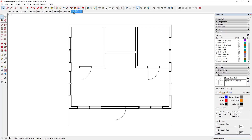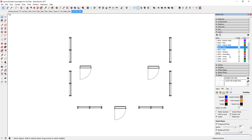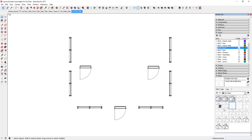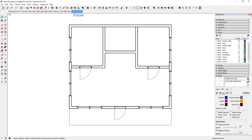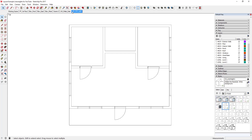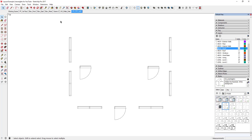Now we want to come to the other scene — doors and windows — and do the same thing, but create a view that only shows doors and windows with a lighter section cut. Come into your layers, turn off everything except your doors, windows, and door swings. Select that same Line Weight Three style, then create a new version of it called Line Weight One. Change your section cut width to one and click Update — you can see how these lines are a lot lighter.